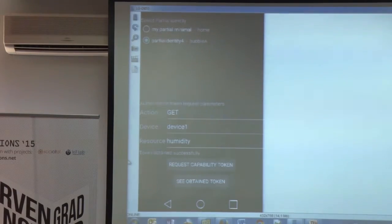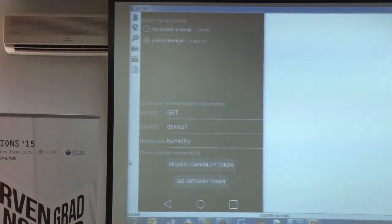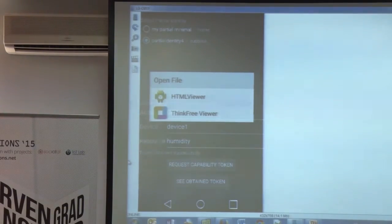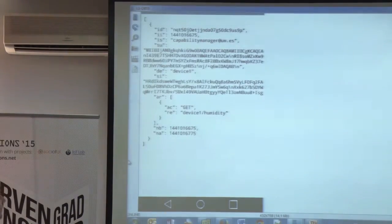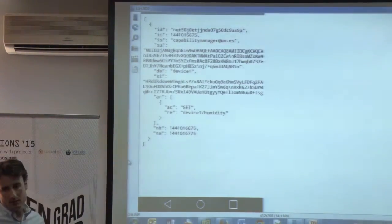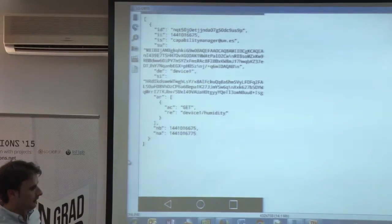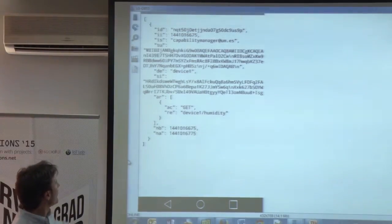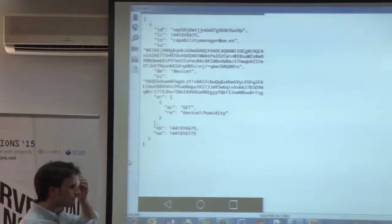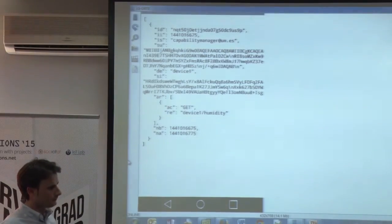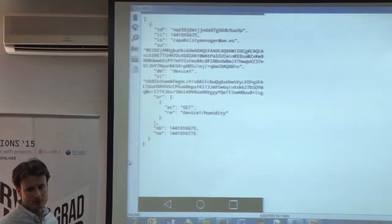Then once I have the token, I can see that token. [Question]: Can you generate a token for a set of resources? Because right now you only have humidity — if you'd like humidity and temperature in one token, is it possible? [Answer]: Yes, it's possible. You can have a token that is valid for a set of resources.